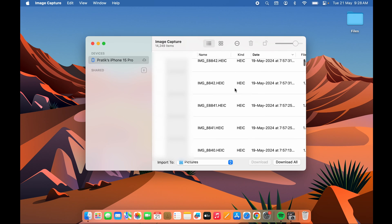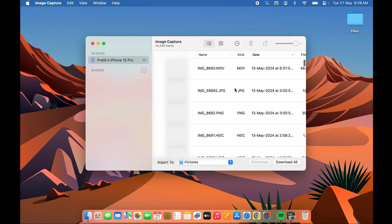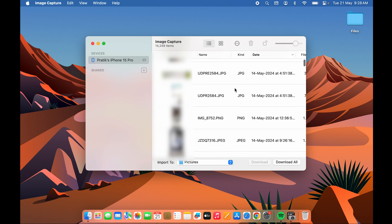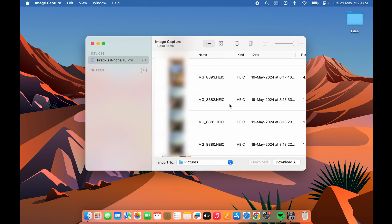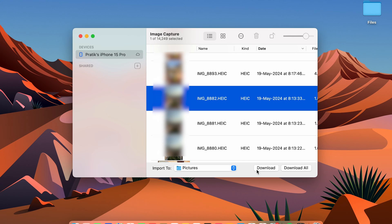If you want to download any picture, you can select it individually. For example, if you want to download one particular image, select that image and click the Download button. Within a few seconds, you will get that file in the selected folder.